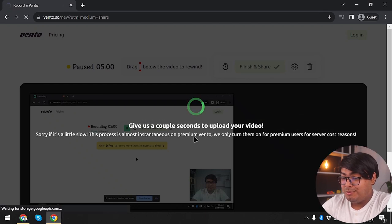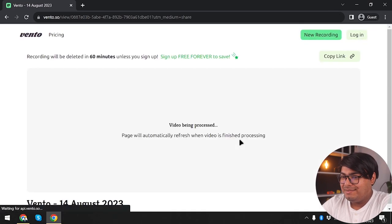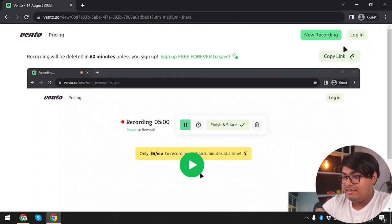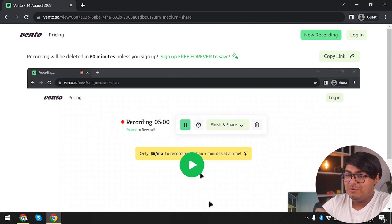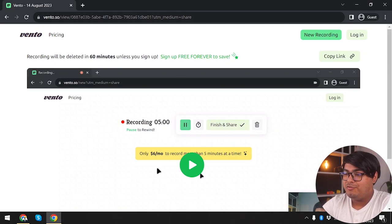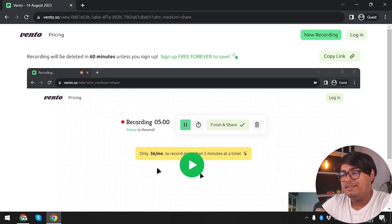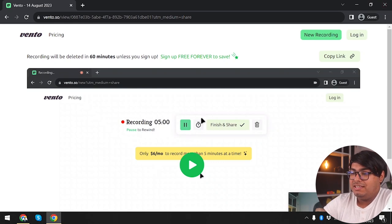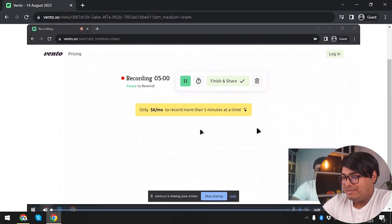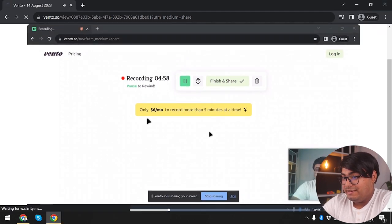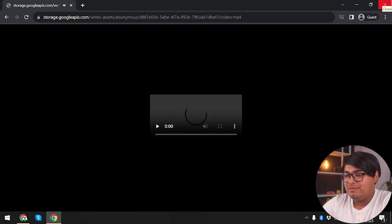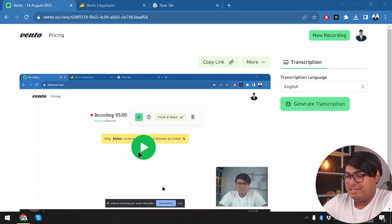Processing is almost instantaneous on premium Vento. A notice says the video will be deleted in 60 minutes unless you sign up. So if you want to share quickly, you don't even need an account — just go to Vento, press record, share the link: three simple steps. Make sure to access the video within 60 minutes, or just download it. Your friend can download it too.